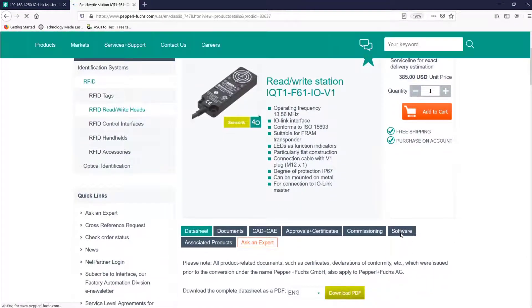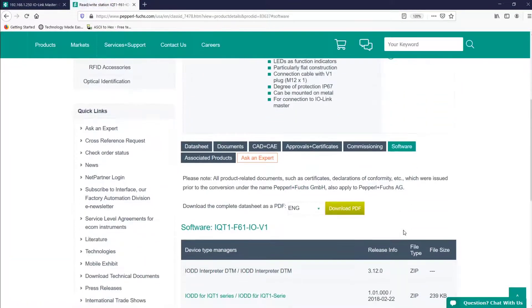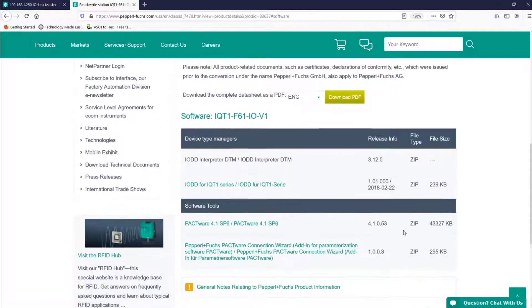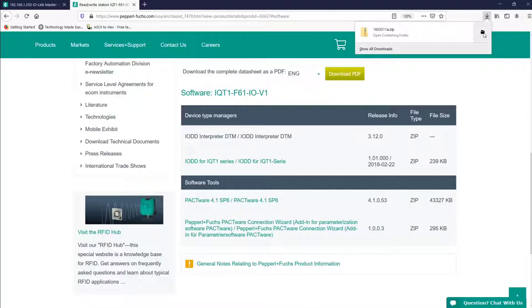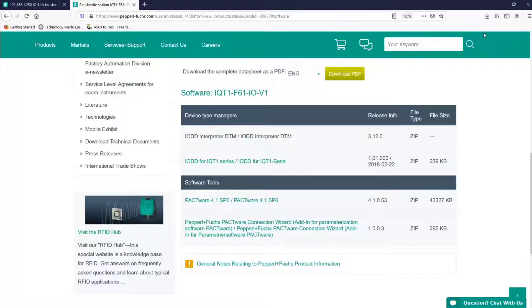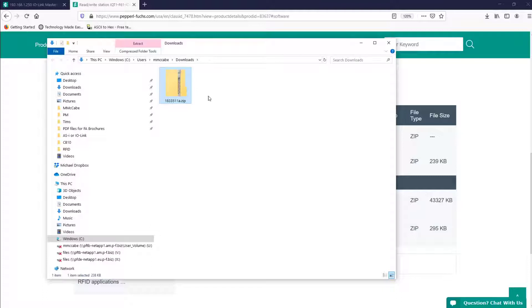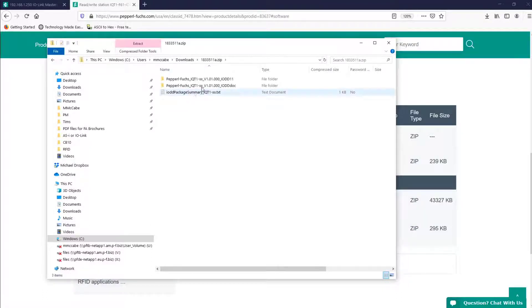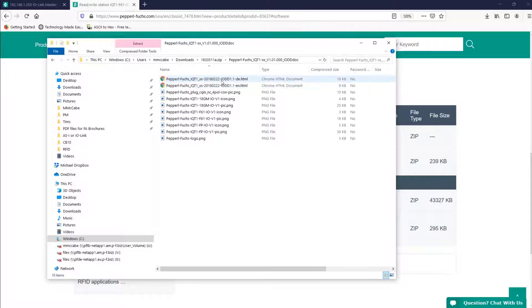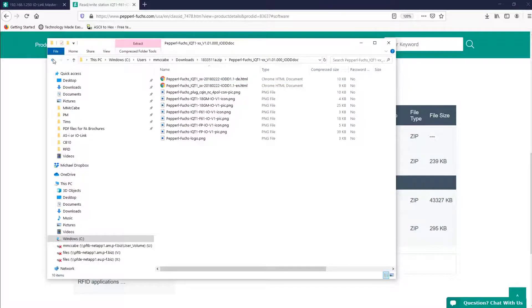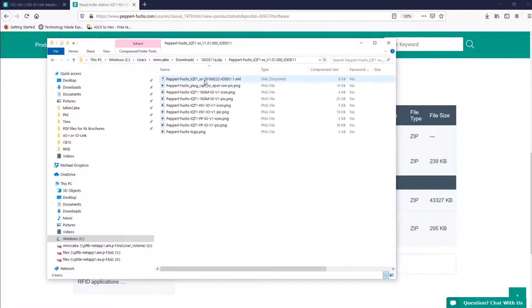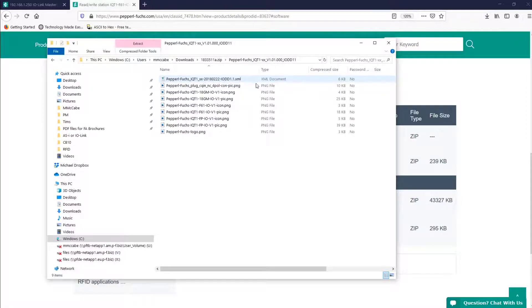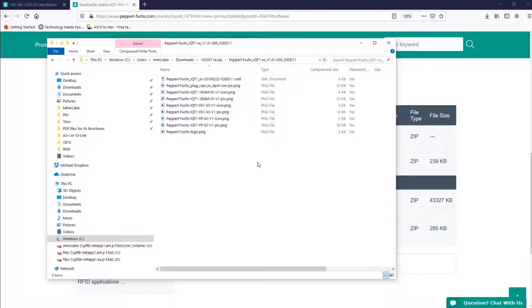Then let's go to software. I'll download the IO-DD for iQT1 series. And once done, I'll open it up. Here is the zip file that I just downloaded. Again, my device is version 1.1, so this looks good. Now the folder below provides us the HTML document, which I'll cover in the next video. And as I said before, each IO-Link device has an IO-DD file. But also know that one IO-DD file may contain multiple similar devices. In my case, each high-frequency IO-Link RFID head shown in an earlier video is covered by this IO-DD file.